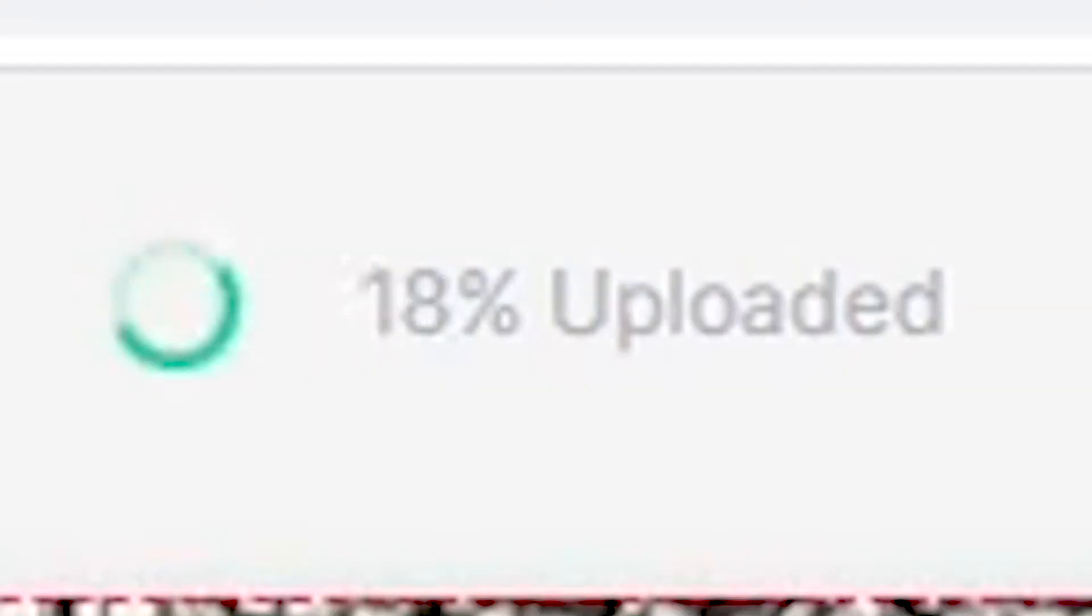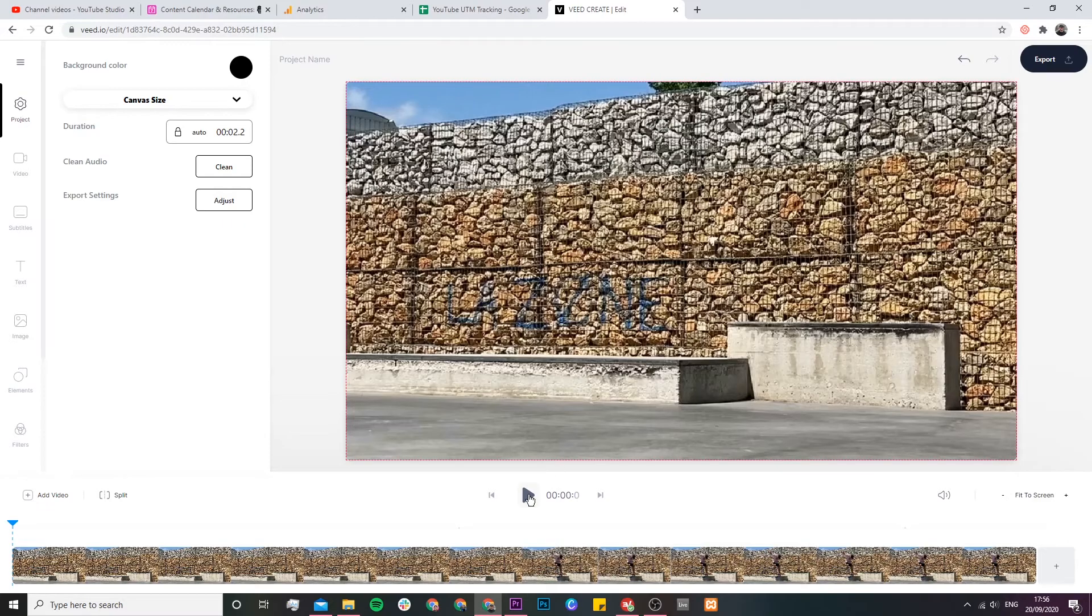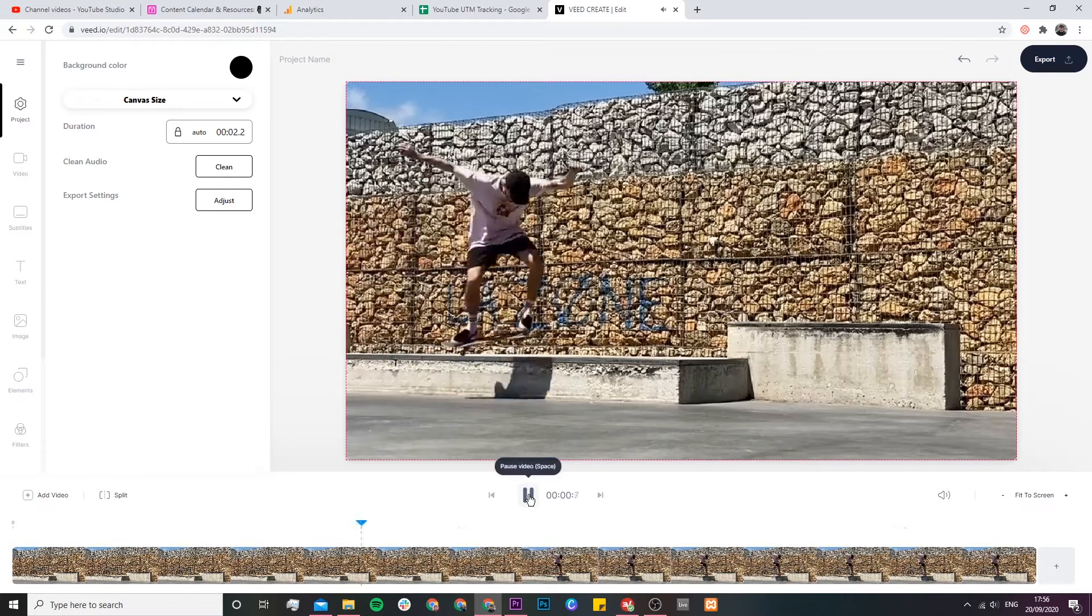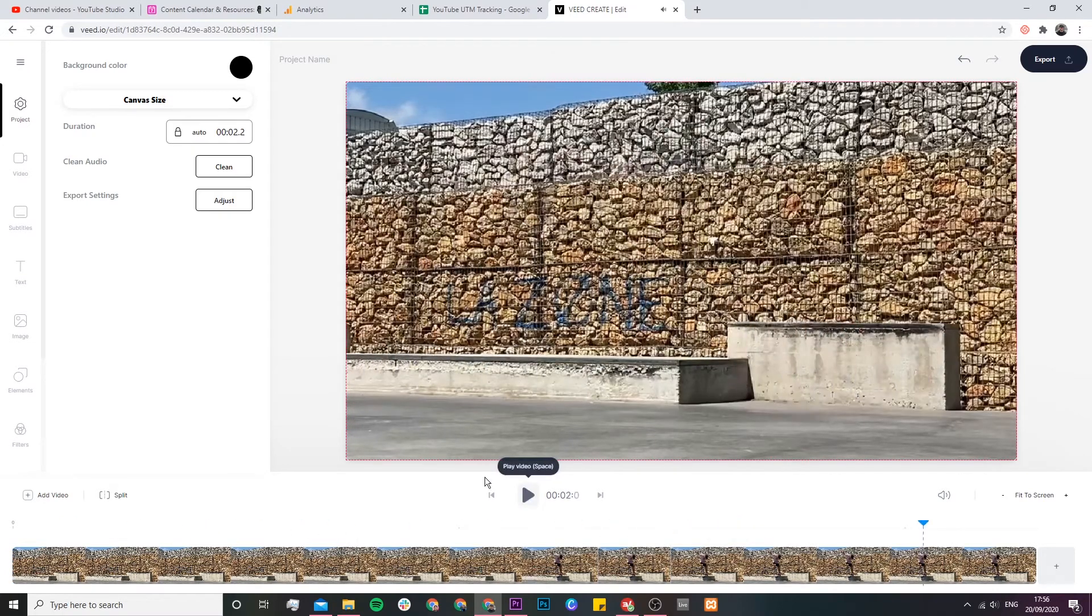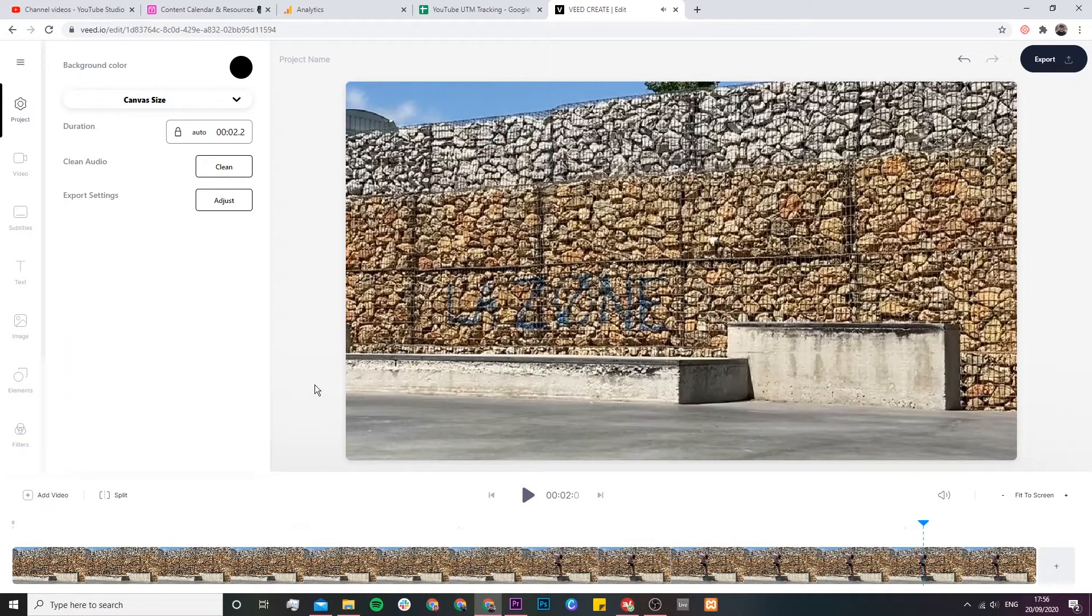Now our video has been uploaded into veed's video editor and we can see the progress of the upload in the top right corner. If we click on play, as you can see there's this very short clip of me skateboarding and there's the audio.